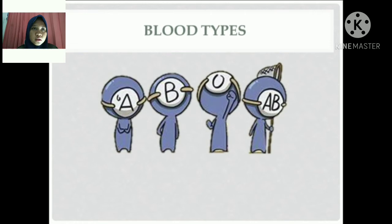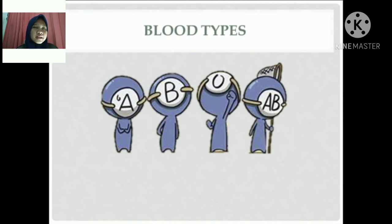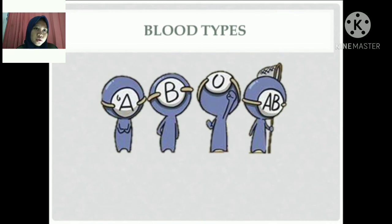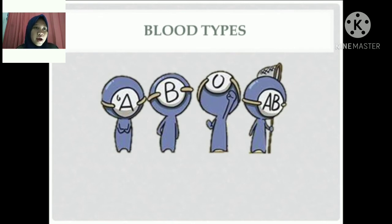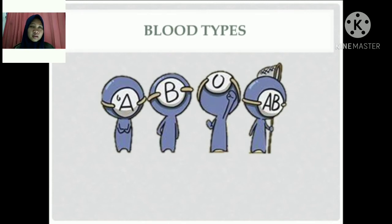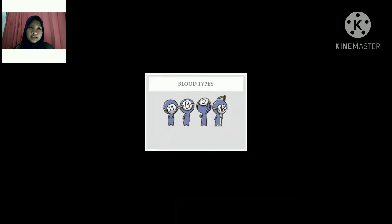That leaves us with eight possible blood types: A positive, A negative, B positive, B negative, AB positive, AB negative, O positive, and O negative. Each of these eight types is unique. Blood types determine who you can give blood to and receive blood from. Which type of donation is best for you is determined by your blood type as well as patient needs.